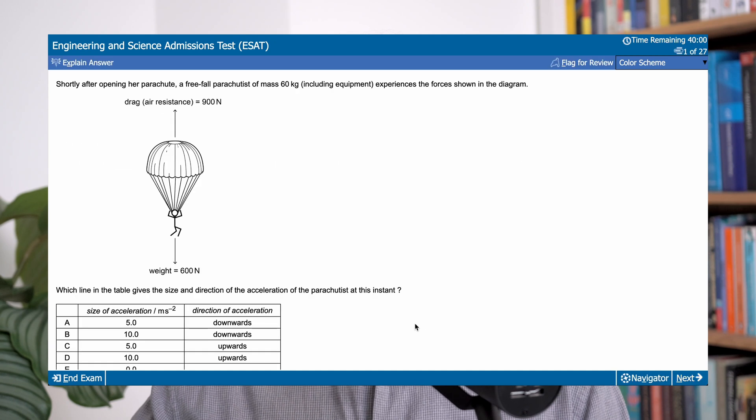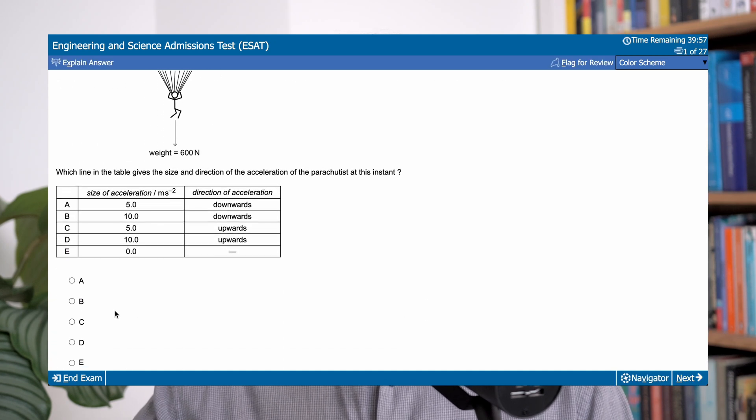There are some official ESAT past paper resources available on the Pearson VUE website, namely a set of practice papers and a set of specimen papers. Somewhat confusingly, these are different. The practice papers are drawn entirely from past NSAA and ENGA questions, although they have been specifically selected for their relevance to the modern ESAT. Students who will be working through many NSAA and ENGA past papers therefore may like to skip this resource. The specimen papers are all original questions written specifically for the ESAT, and so these provide some of the most realistic preparation resources available.